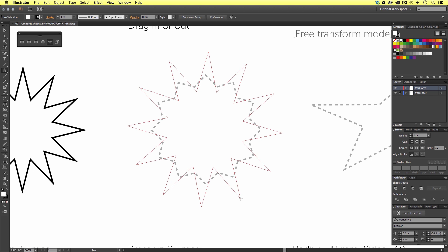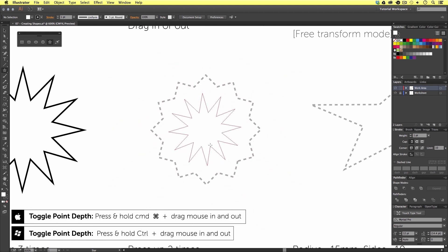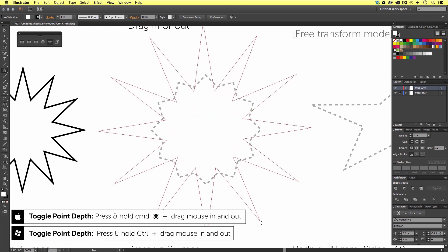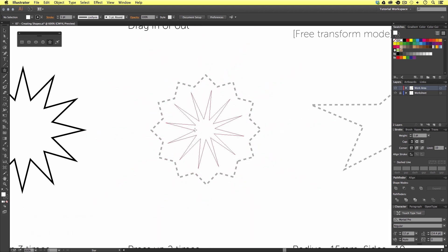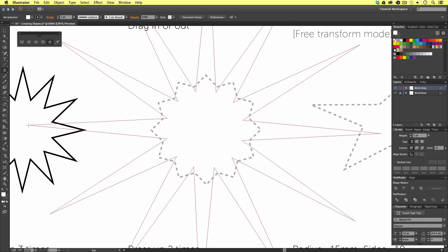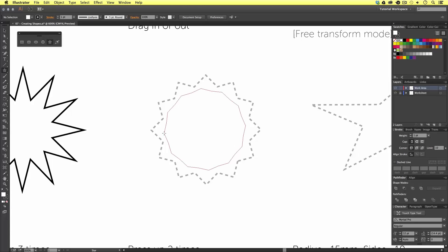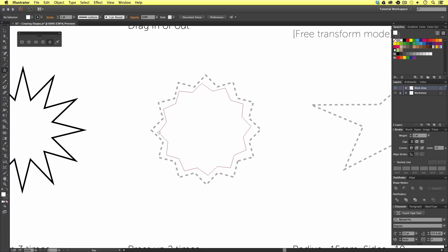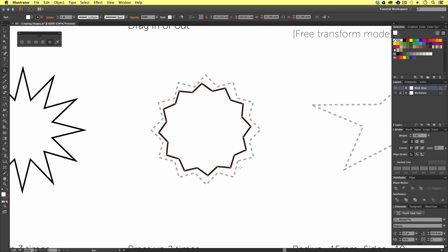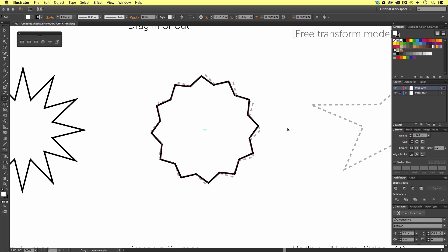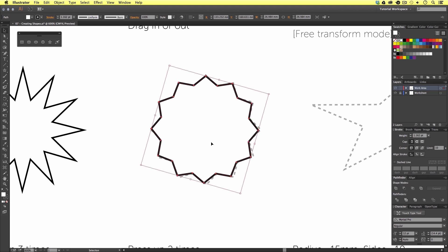With the Command button held down, we are going to move and drag the mouse cursor in and out. As we do this, we can change the depth of the points — we can make them really tall or really short. I'm going to drag mine so they closely resemble my shape on the worksheet, then release my mouse click and reposition and rescale to place my shape neatly on the worksheet.